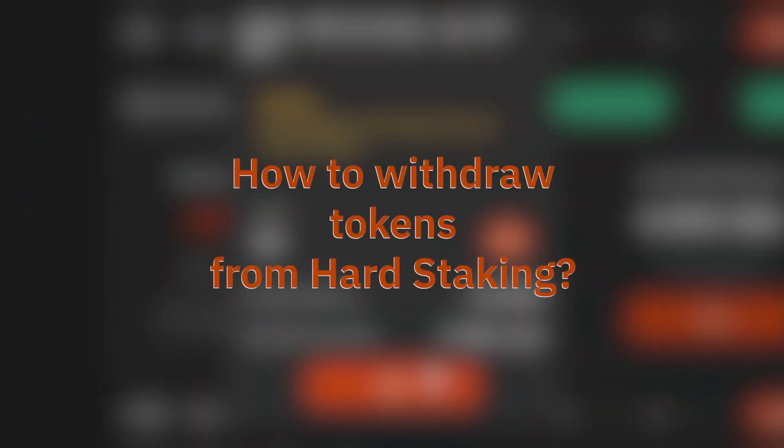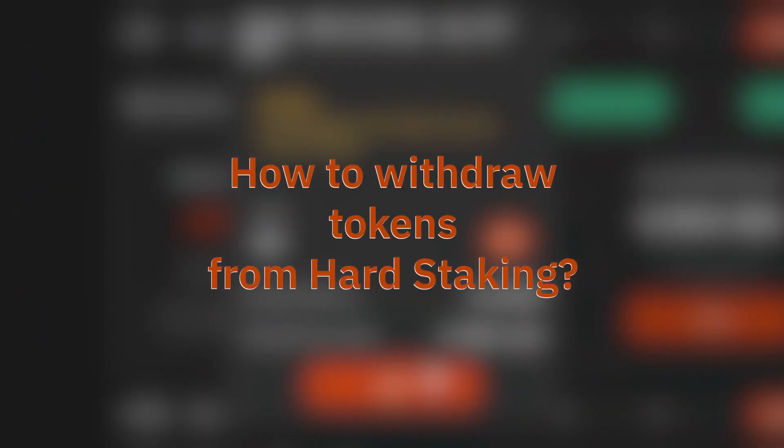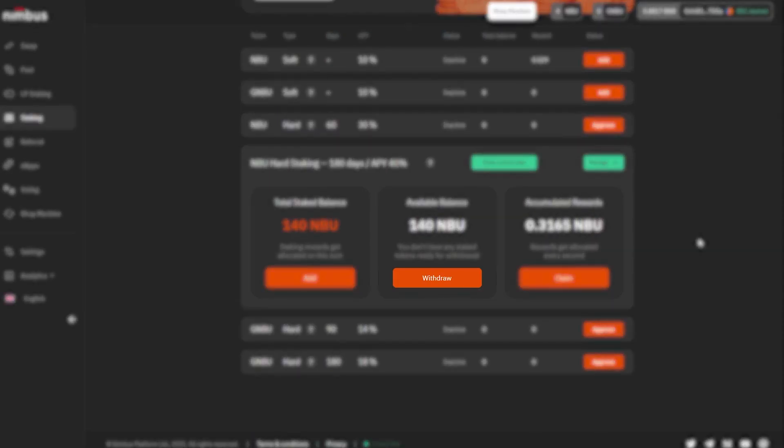How to withdraw tokens from hard staking: You can withdraw tokens right after the end of the minimum staking period. To withdraw, click on the Withdraw button in the Available Balance window and confirm the action in MetaMask. Available Balance shows the number of tokens that can already be withdrawn — those whose minimum staking period has already expired. You can also see information regarding the withdrawal time for remaining tokens placed in staking later.